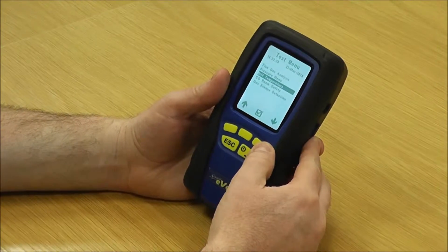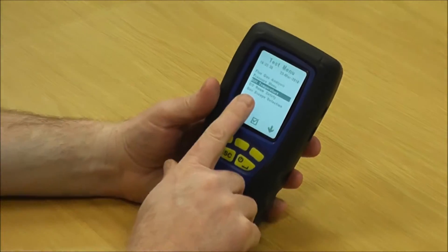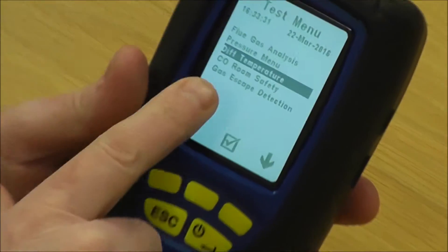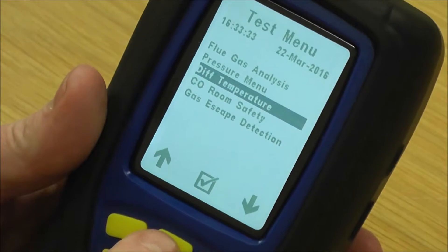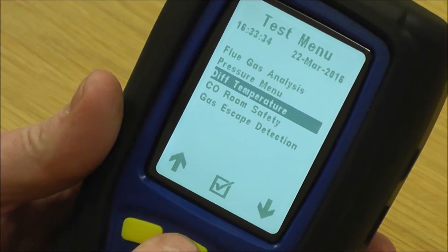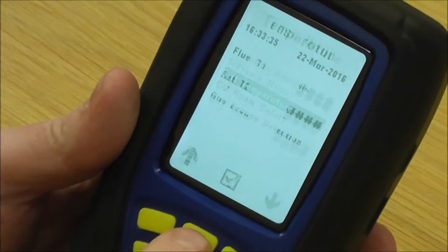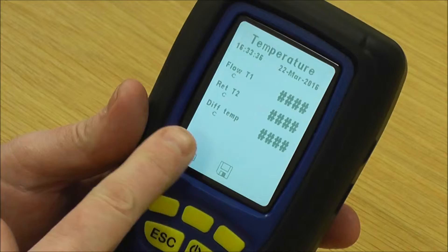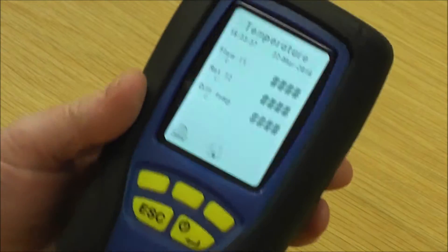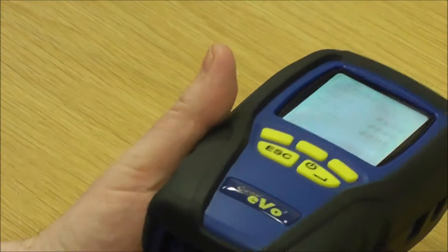Next we're going to look at differential temperature on the test menu. To go to differential temperature, we press the middle key to go into there, so we've got flow, return, and the difference.